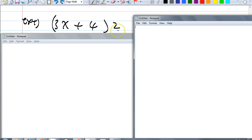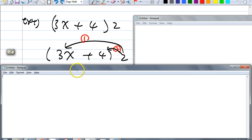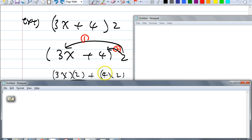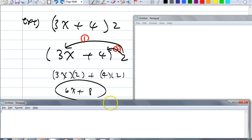What do we multiply first? Camilla — 3x, right, that's the first term. So 2 times 3x. I want you to write it out: 3x times 2, plus 4 times 2. What is 3x times 2? 6x. And 4 times 2 is 8.